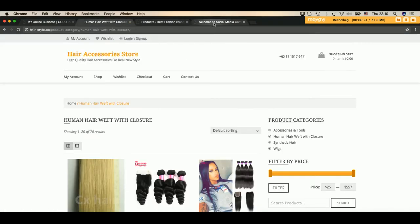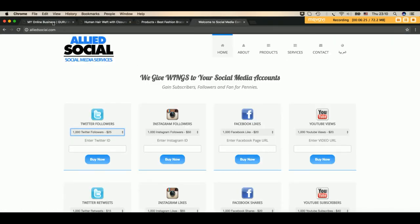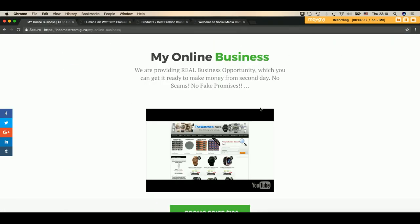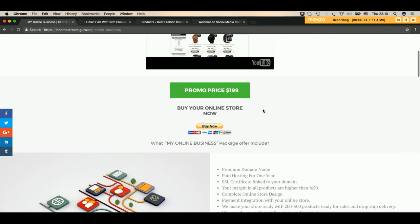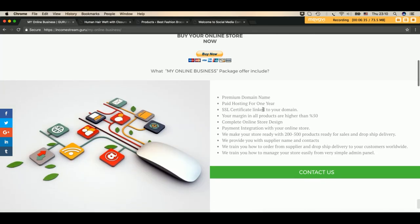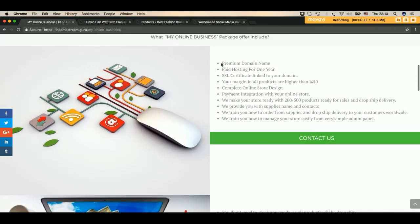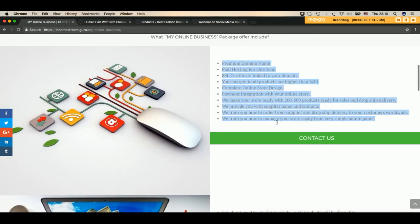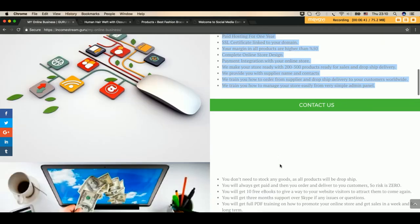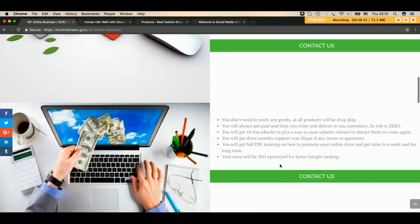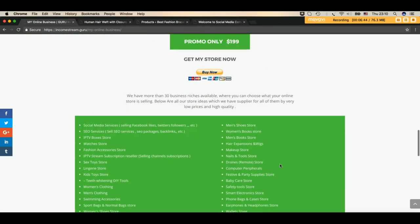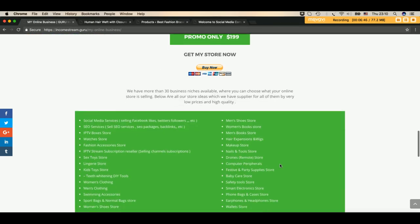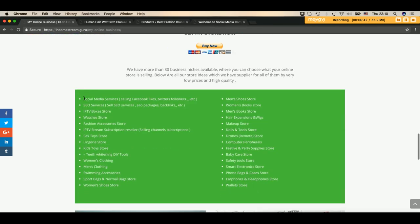This is everything for today. This is my sales page if you want to visit: incomestream.guru/myonlinebusiness where you can find my video, the price, all the features of this website and what we are delivering. This is also examples of our websites.